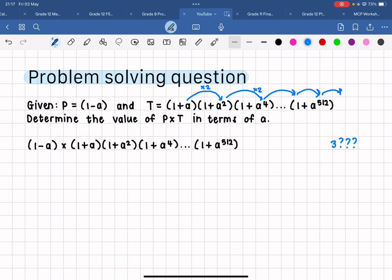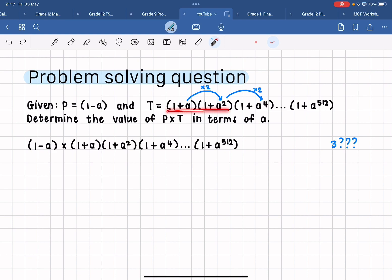That is what's happening with these brackets, and that will continue happening as we go on and on with the dot dot dot. Those missing brackets in between will be one plus a to the eight, one plus a to the 16, one plus a to the 32, and so on — they just haven't written those in because we can recognize the pattern from the first three brackets. Now they're asking us to determine the value of p times t.